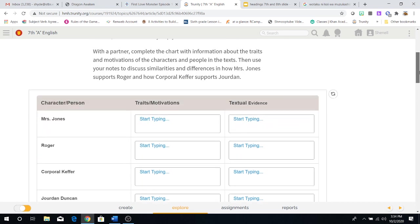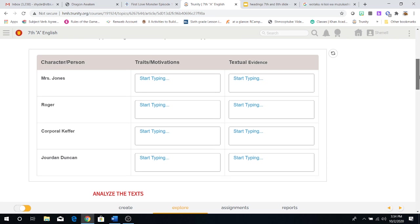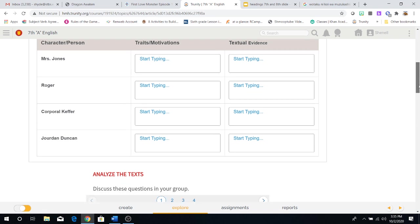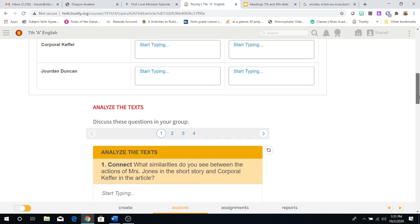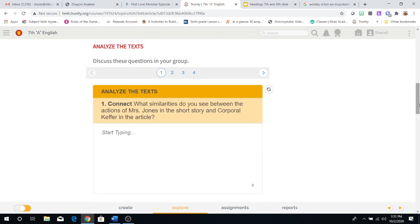So here you can see we have a chart to do that. You're looking for each person's motivation and traits, what motivates them to do what they do, what is the reason of why they're doing this. And then you have to actually use textual evidence or cite evidence from the text demonstrating these traits or motivations. Now, once you're done with that, it's time to analyze the text based on this information.